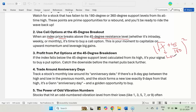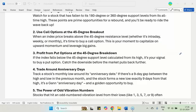Whether it is the intraday low, the weekly low, or the monthly low — whenever the index moves above the 45-degree resistance level, this is the best time to buy a call option. This is the moment you should capitalize on upward momentum and leverage it for a big gain.